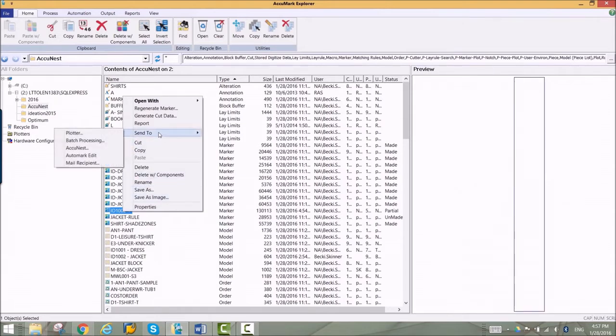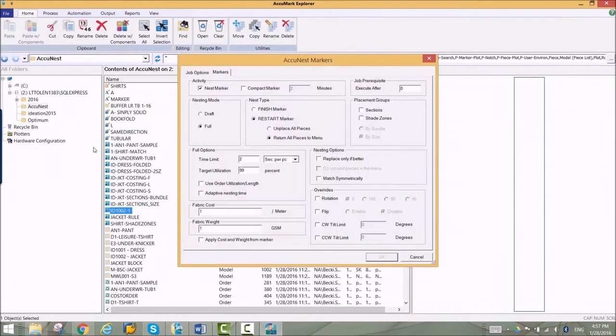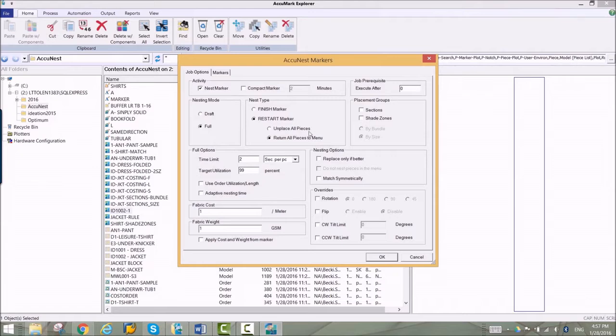Using AccuNest is easy. Simply send the marker from AccuMark to AccuNest. Options for time and piece placement are applied. Fabric cost or weight can be added as well.